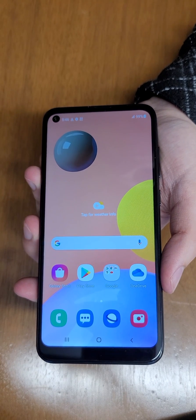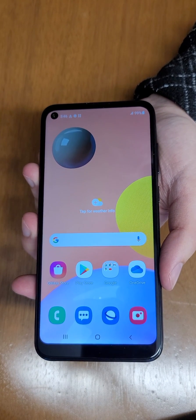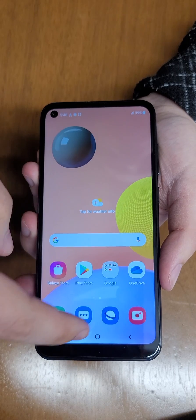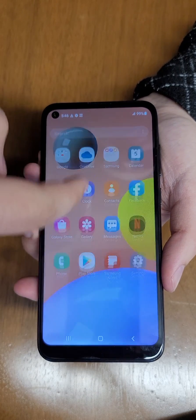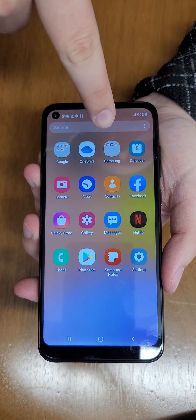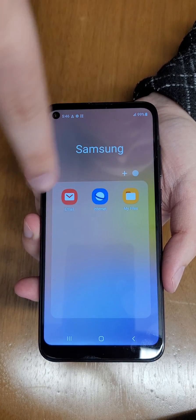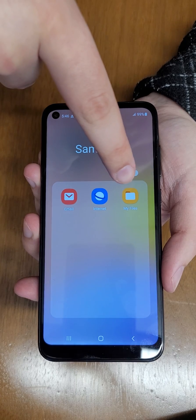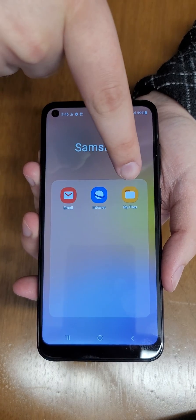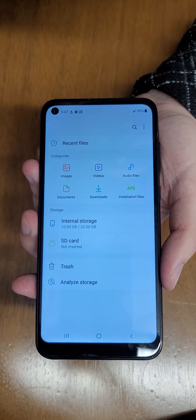Okay, this is how to view your storage on your Galaxy A11. So first of all, swipe up and you're going to want to go to your Samsung folder unless you've already see My Files elsewhere. You're going to want to go to your My Files app.